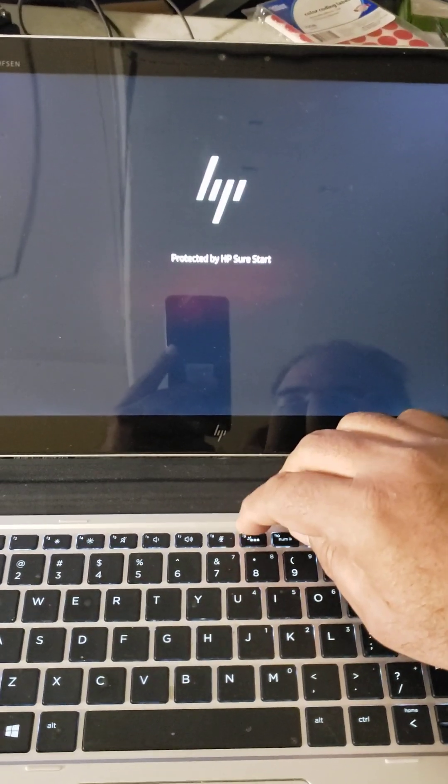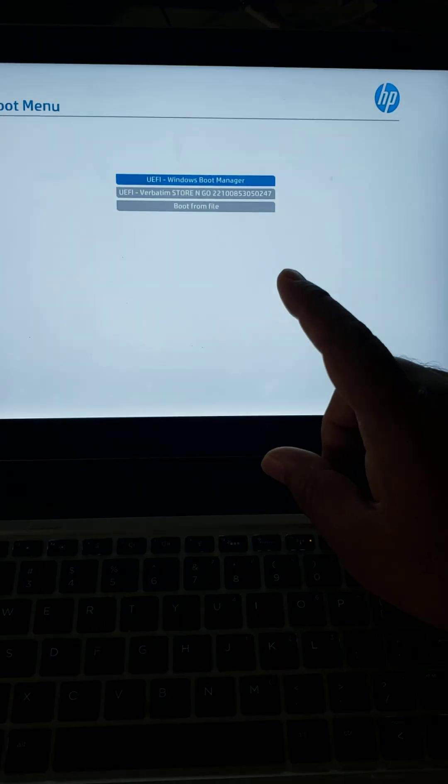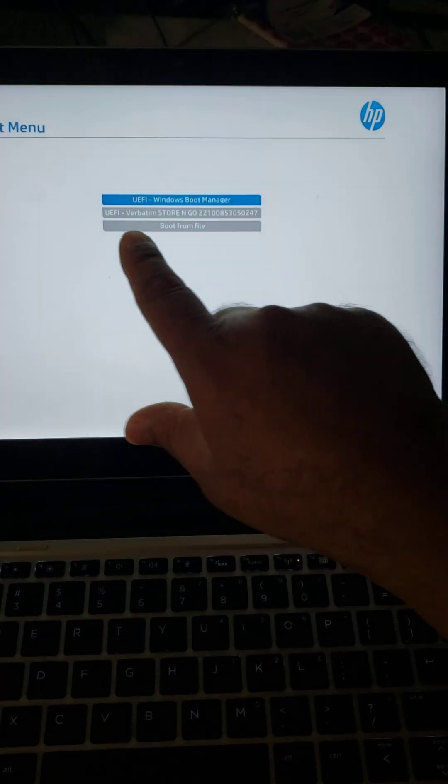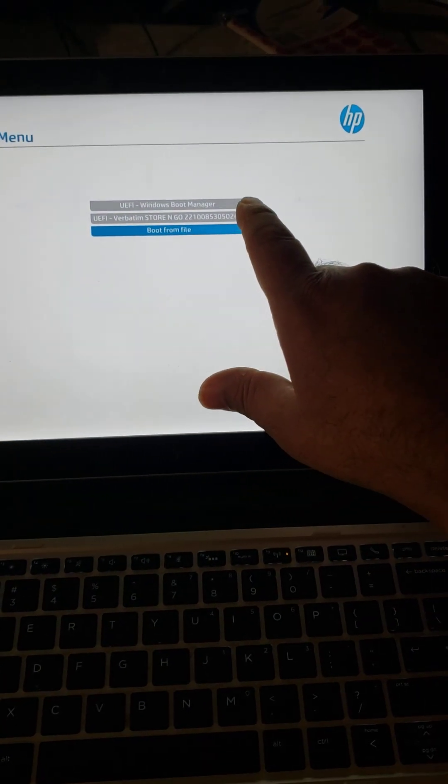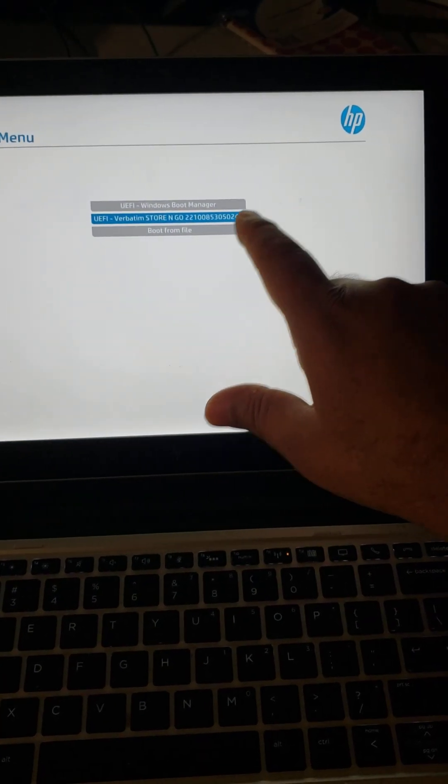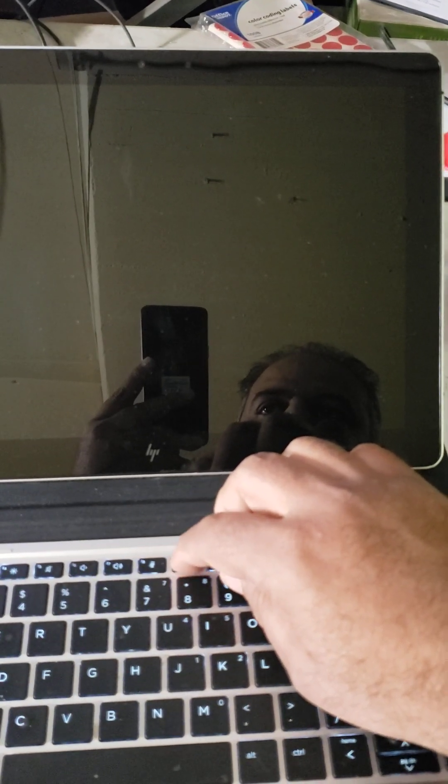On HP laptops, F9 is where it'll take you to boot menu. So you click and keep clicking that and it'll take you to boot menu. When it goes to boot menu, this is our USB. You select that and then you should go.